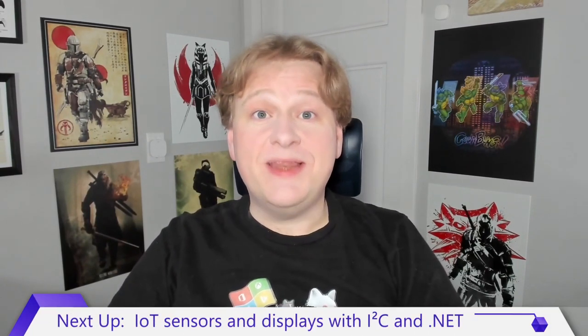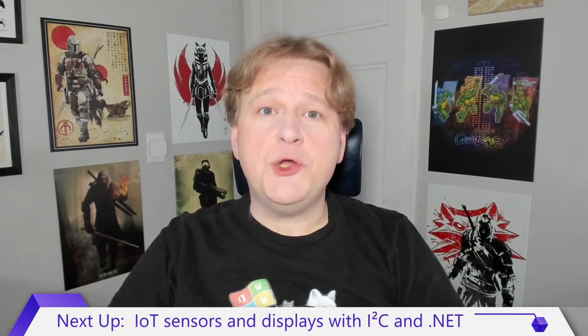I hope you enjoyed that. I had a lot of fun making it. That's all there is for this video. In the next video, I'll show you how to communicate with a sensor using the I-squared-C protocol. See you then!